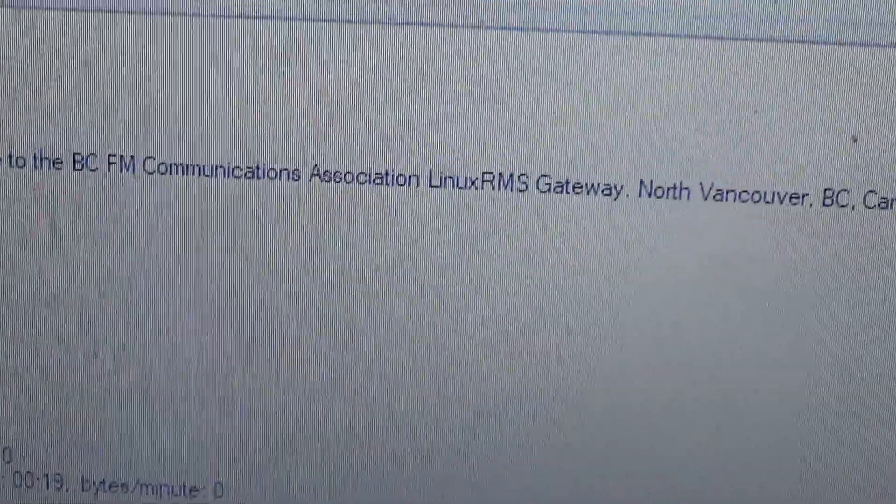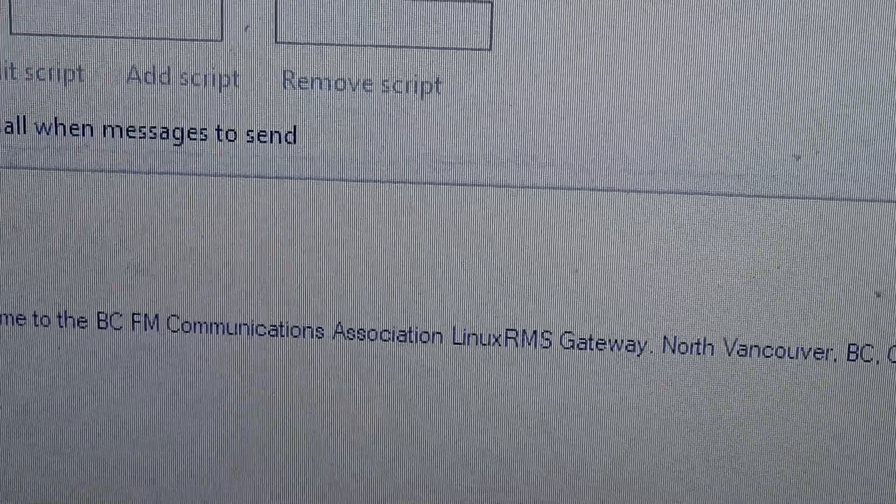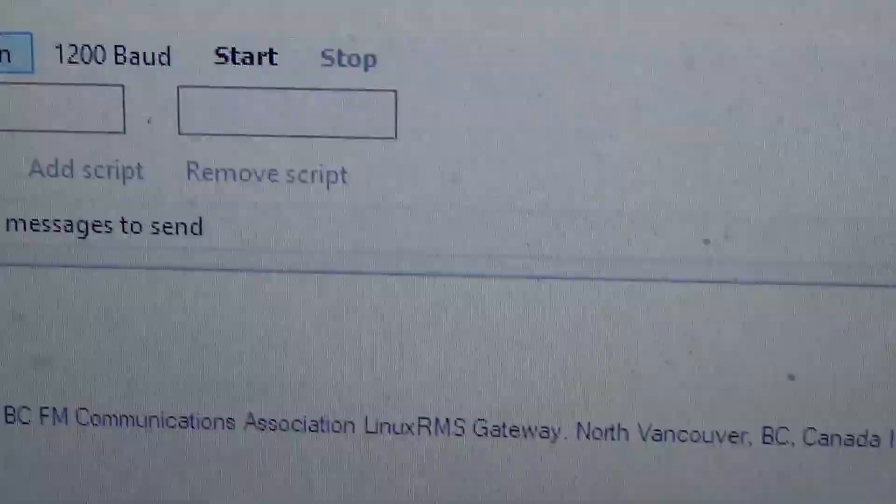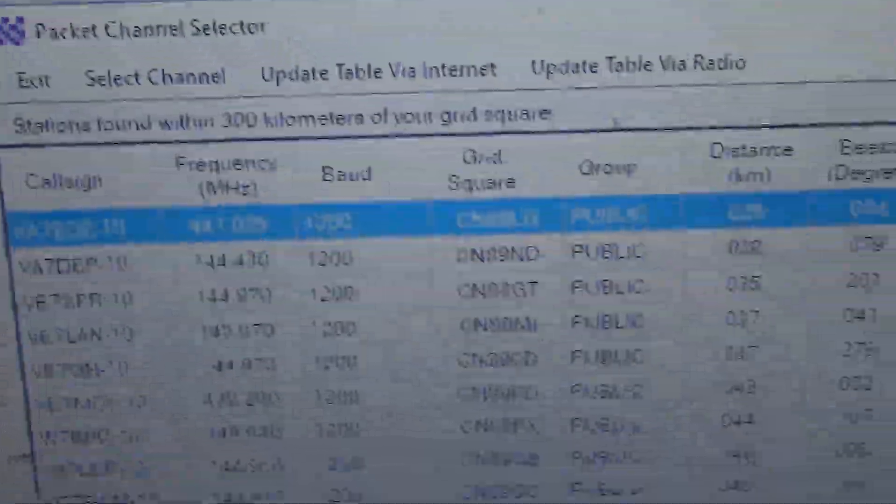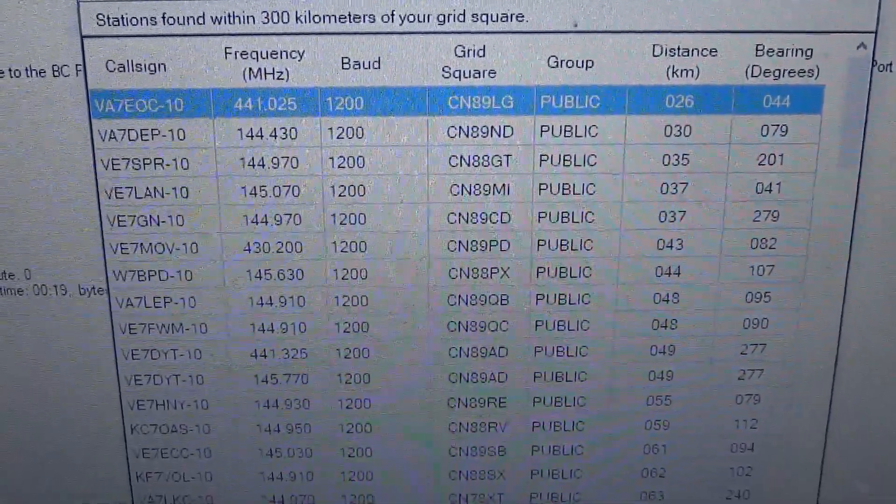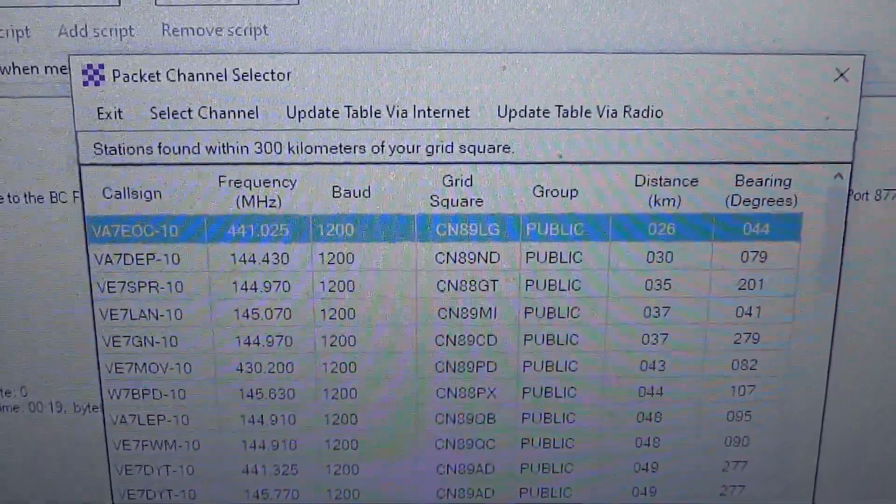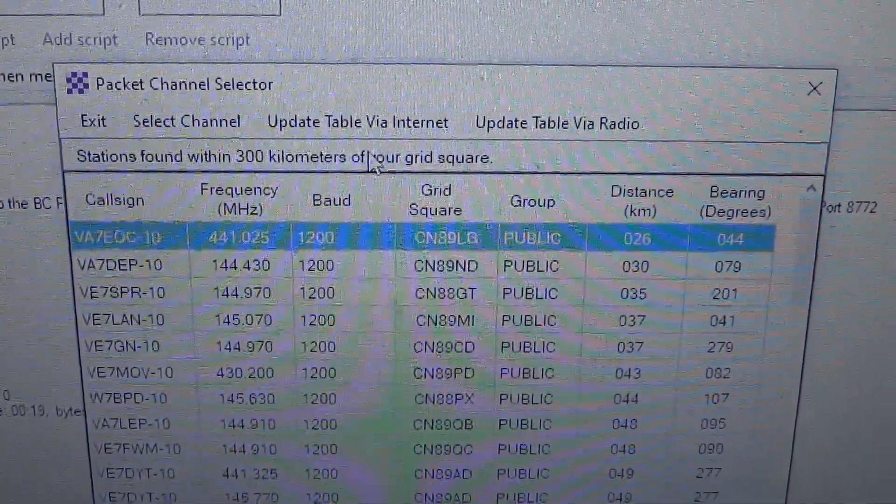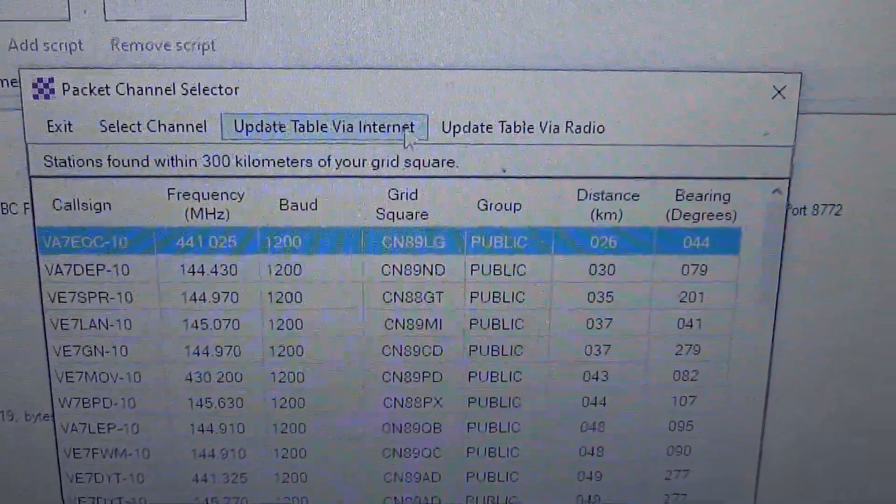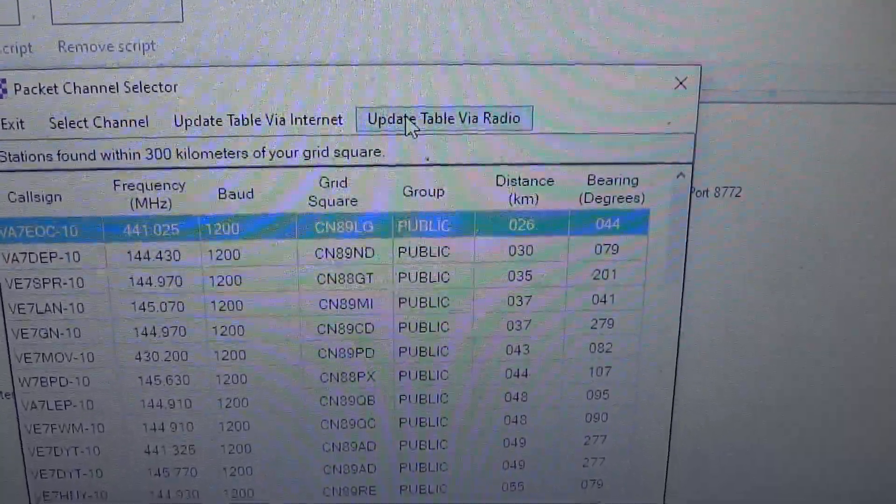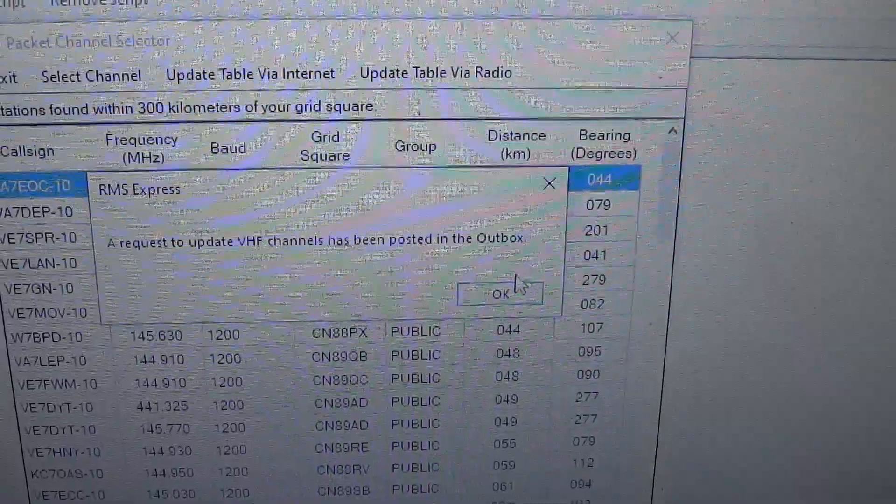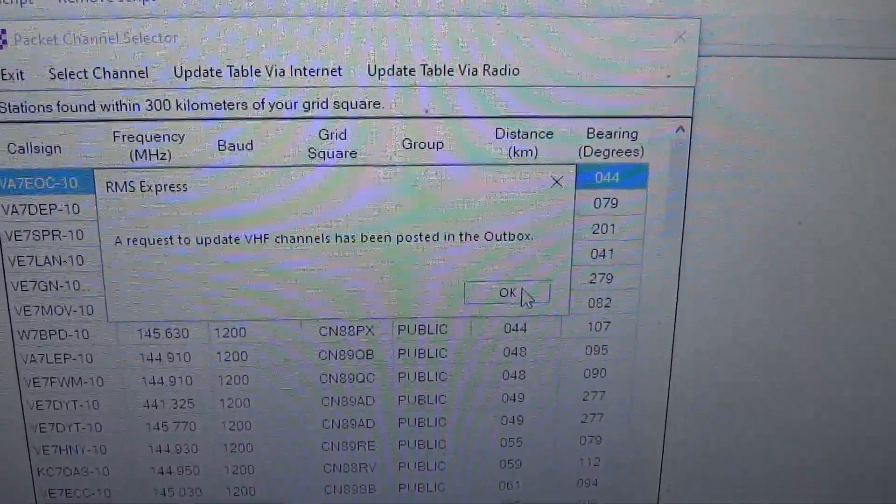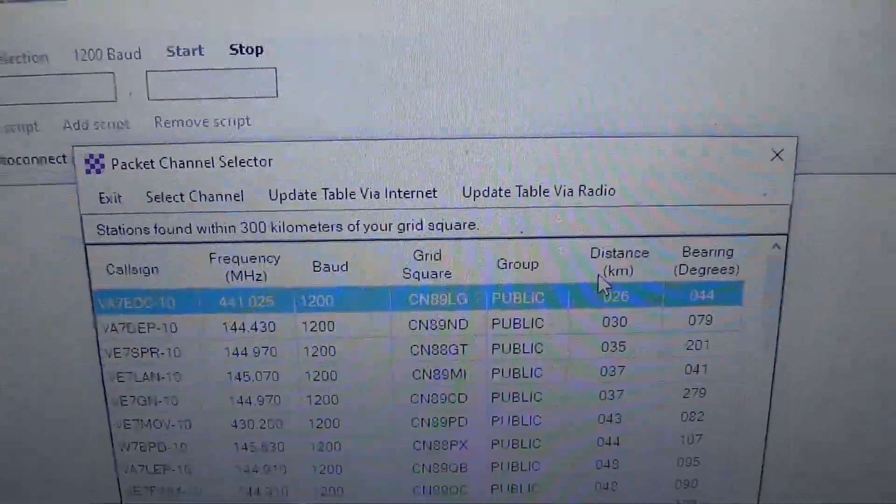What you can do is if you hit channel selection, it will give you all the gateways via the radio. You know the gateways. And you can update it via the internet or update via the radio. If you do it by the radio, it will do a request. It will update the gateway list on your database in Winlink RMS.